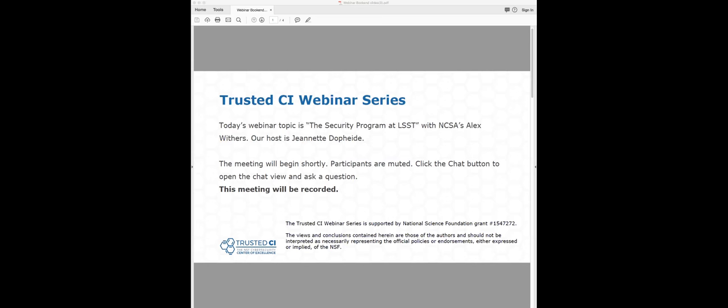Good morning and welcome to the Trusted CI webinar for June 25th, 2018. I'm your host, Jeanette Doppeide. Trusted CI is the NSF Cybersecurity Center of Excellence, and these webinars are part of its mission to deliver high-quality, actionable guidance regarding cybersecurity to the NSF community. More information about Trusted CI can be found at trustedci.org. Today's topic is the security program at the Large Synoptic Survey Telescope, LSST, with NCSA's Alex Withers.